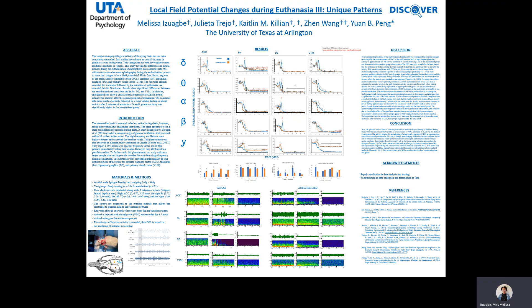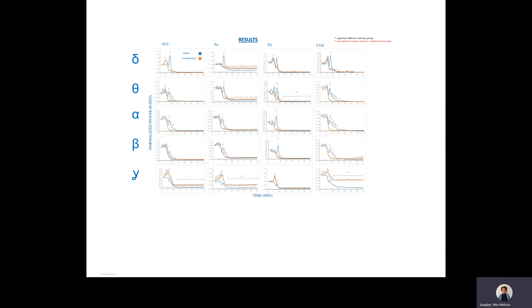Anoxic depolarization was pretty obvious in all the frequency bands of the awake group, as we can see here. There's a depolarization that begins two minutes after euthanasia was started, which is around seven minutes of our recording. We can see that the blue lines show more of a depolarization compared to the orange lines with more of a slope decline.